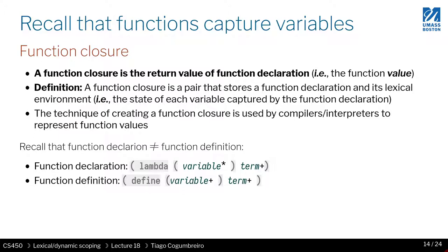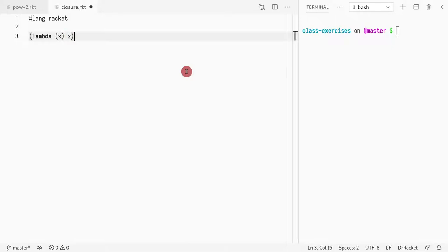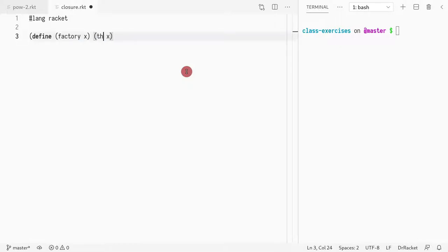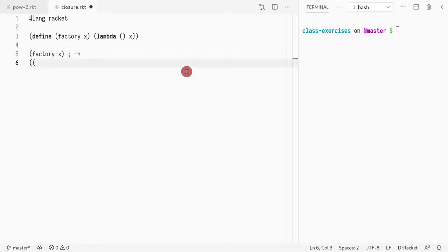Let me show you an example. I'll create a factory quickly — factory of x. You can call the inner part a thunk. So if I do lambda, and then I call factory of x, what that relates to is the same thing as if I copy-paste the body of the definition and pass 10 to it.